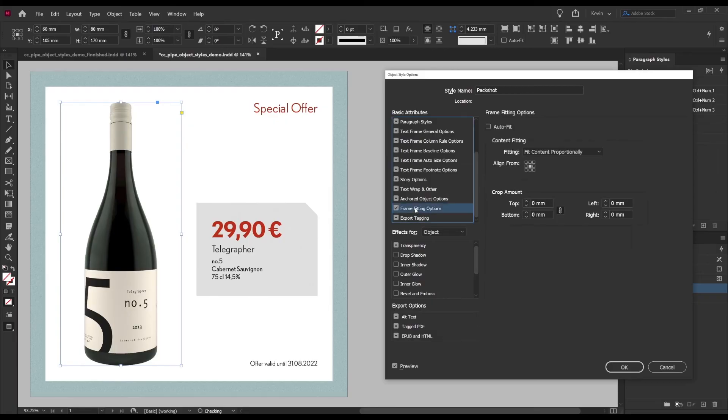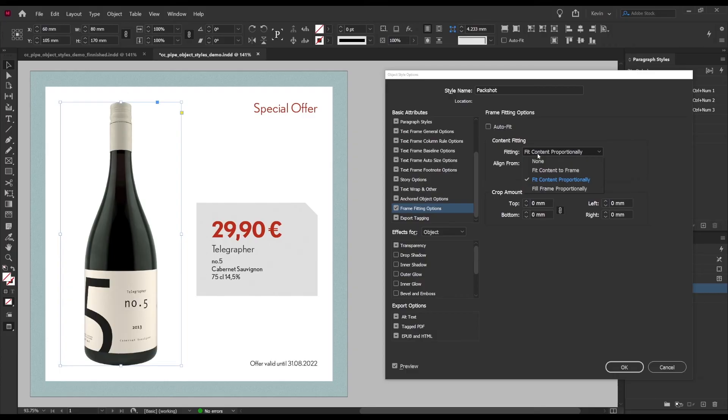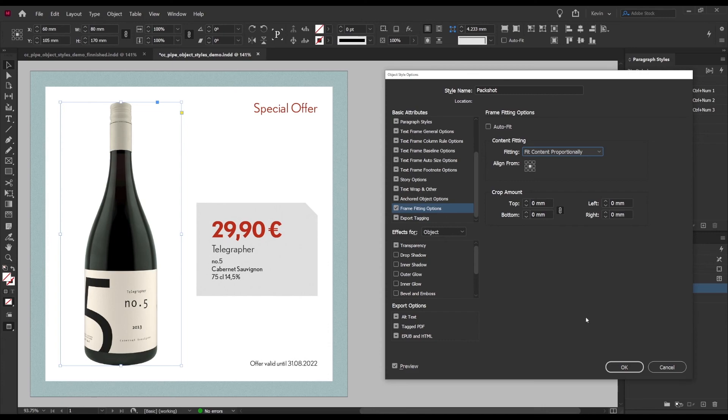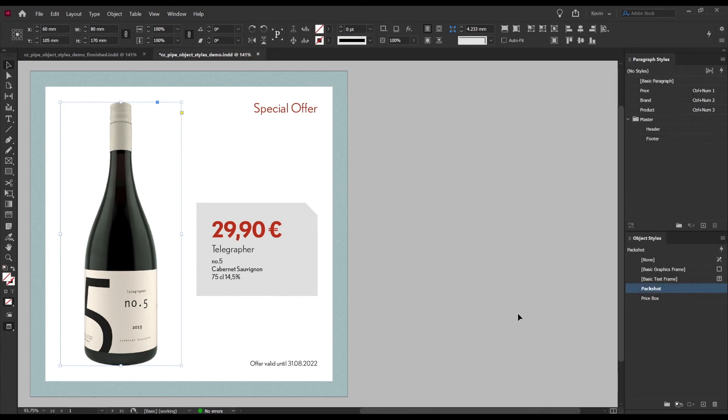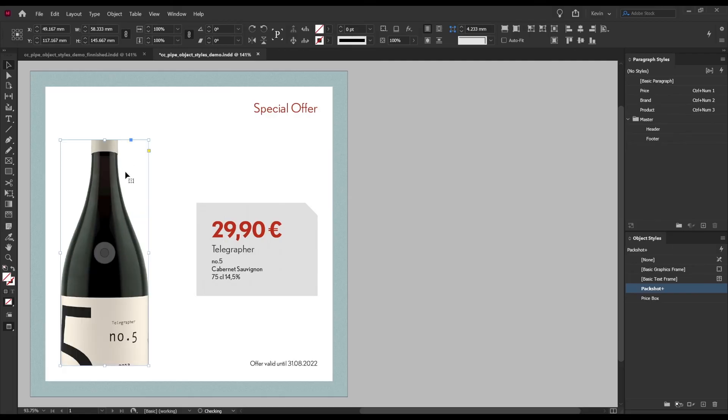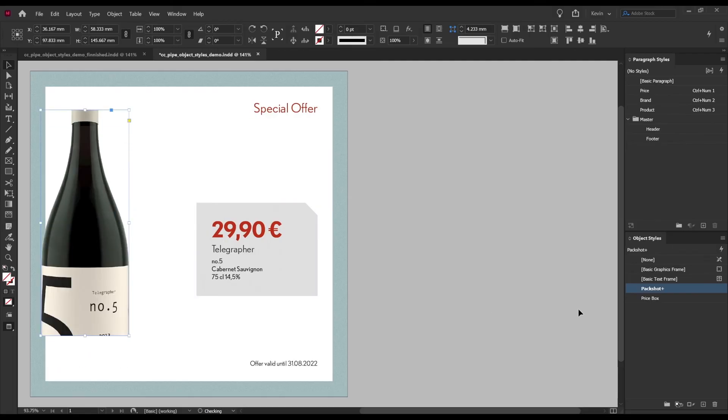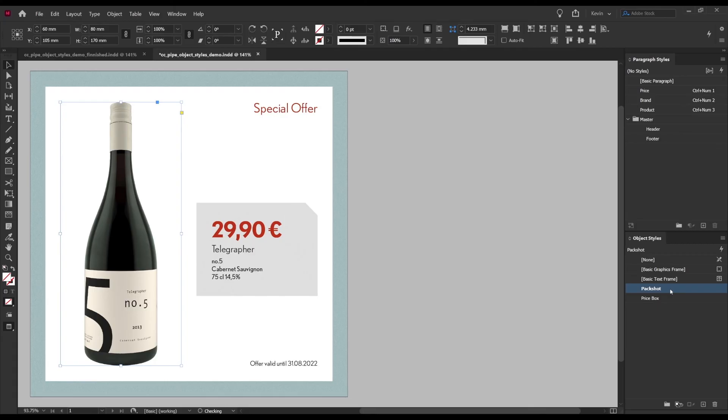I don't want the pack shot cropped or warped so fit content proportionally will be the pick here. That's it and just to demonstrate it as well if I mess up this image frame a bit, just a second, there we go, something like that. Now by applying the pack shot object style it should jump straight back into place which it does, very neat.